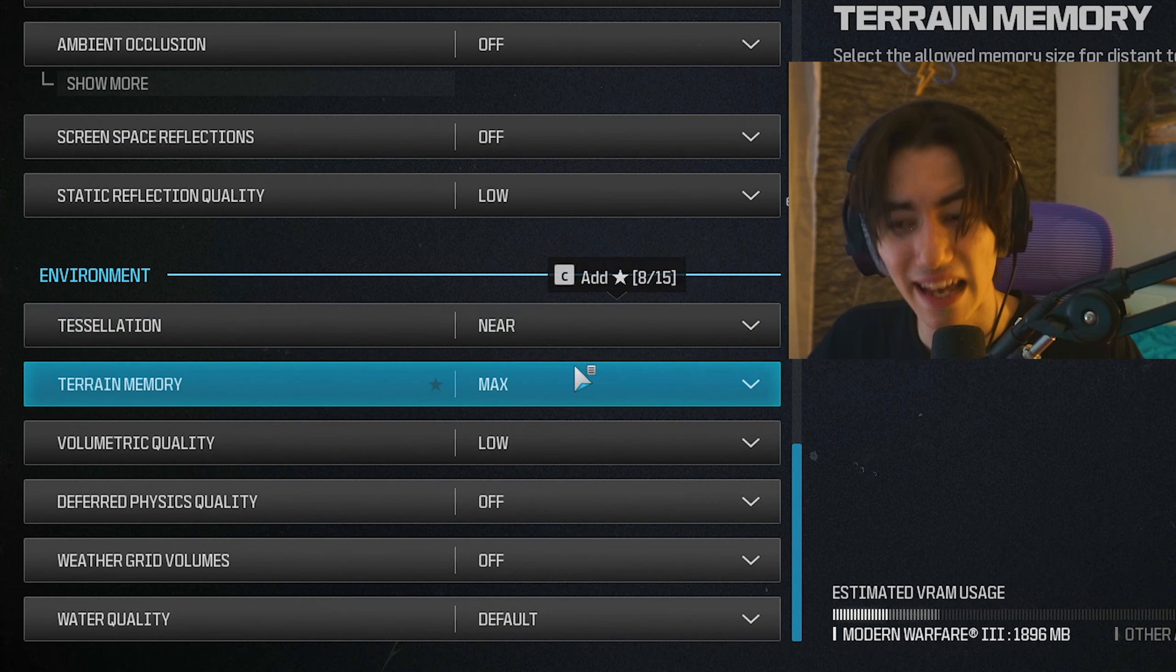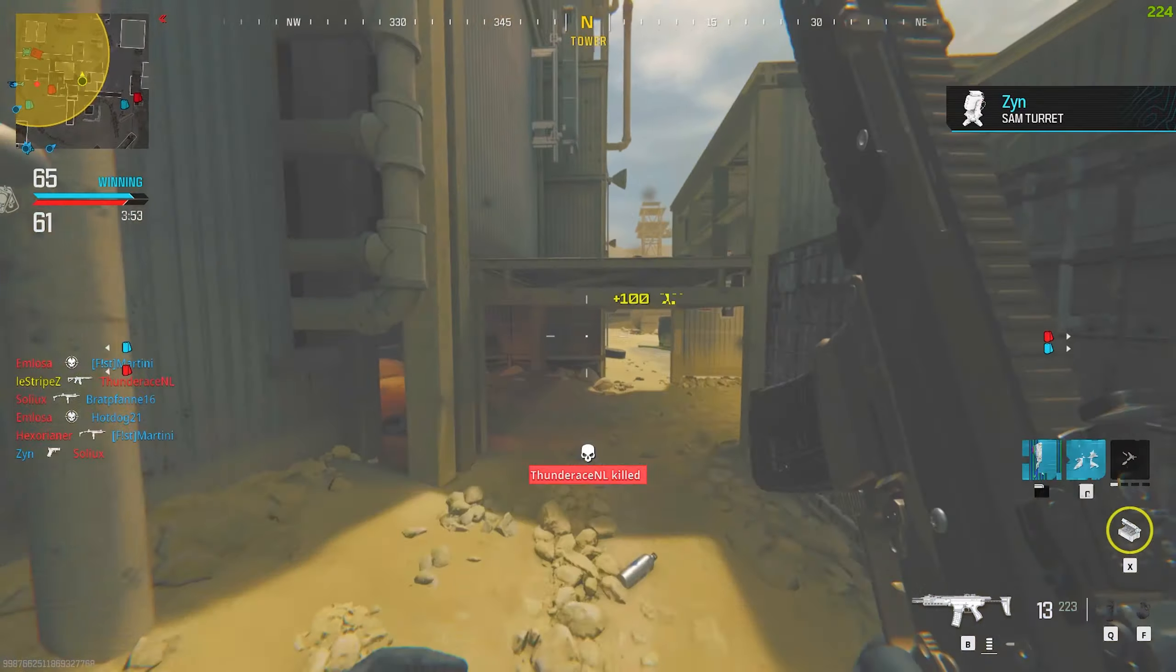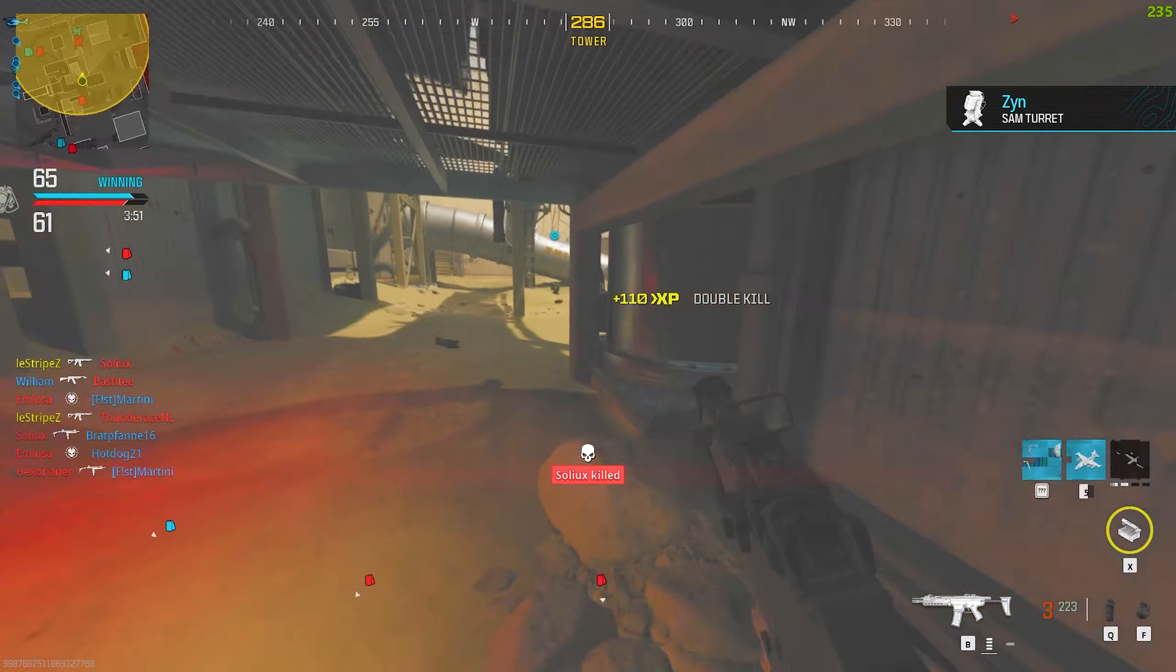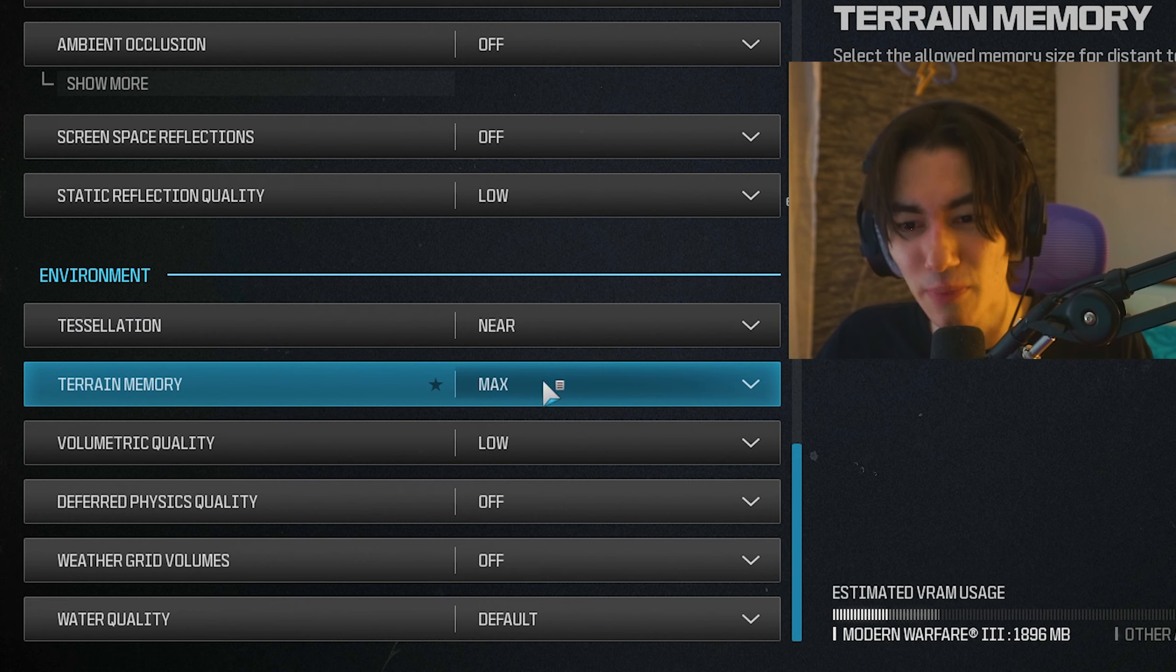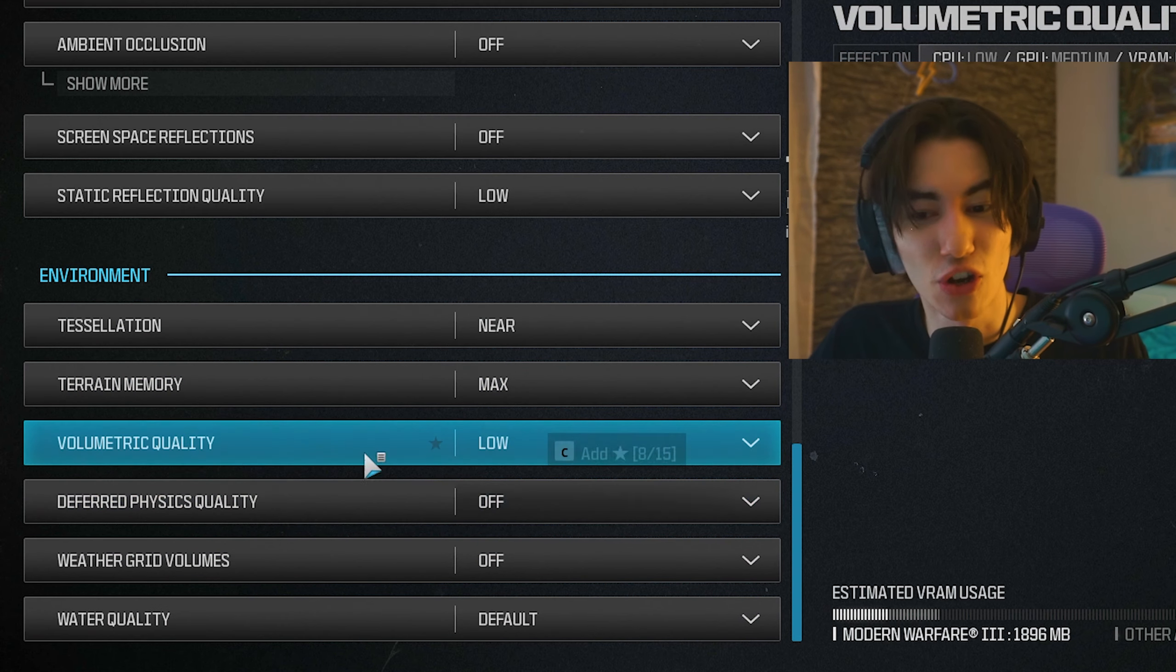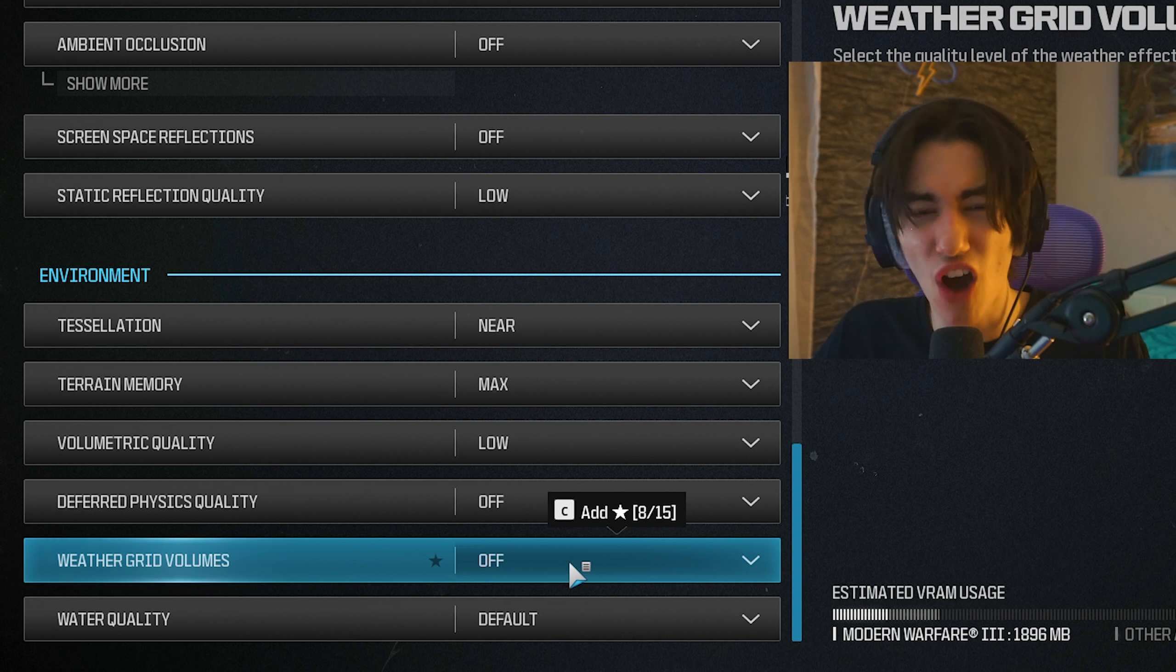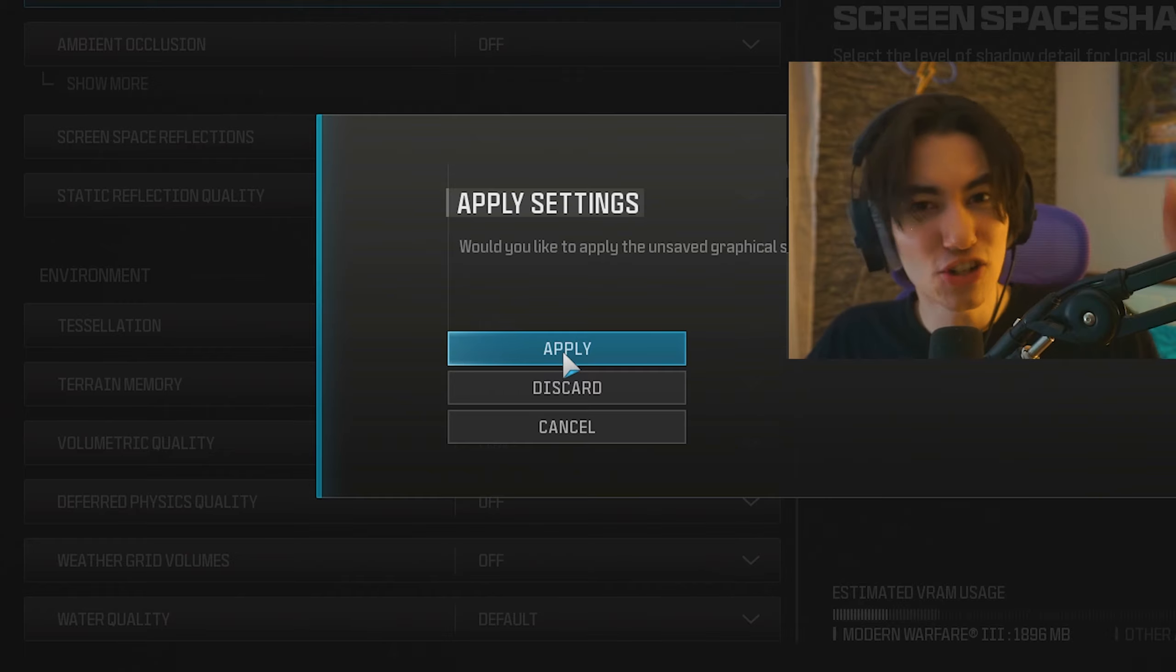Now for the environment, tessellation you have to keep on near. If you have it on off, objects especially around you super close are going to look weird or maybe render in late. Terrain memory keep on max. Volumetric quality on low. Third physics quality on off. Weather grid volumes on off. These are small visual upgrades, don't really care about it. And water quality on default.